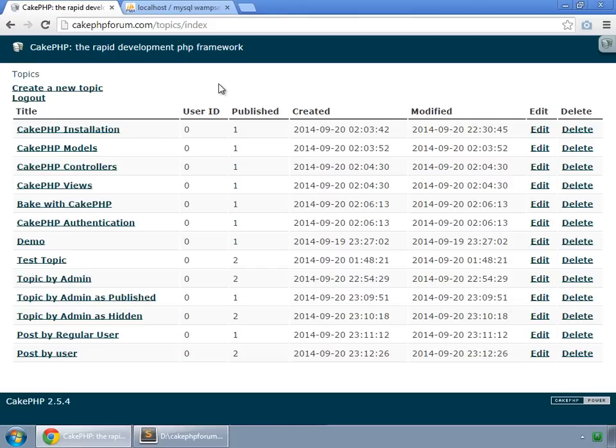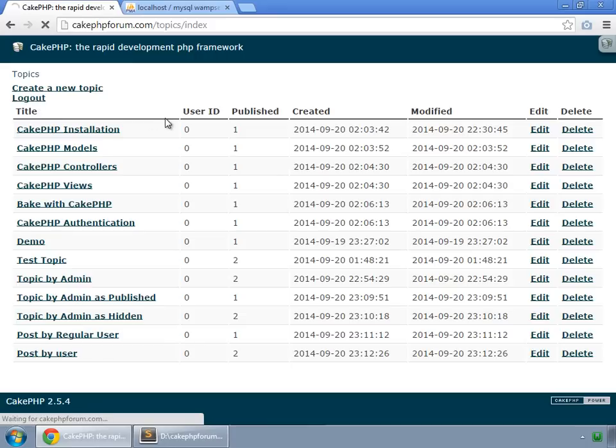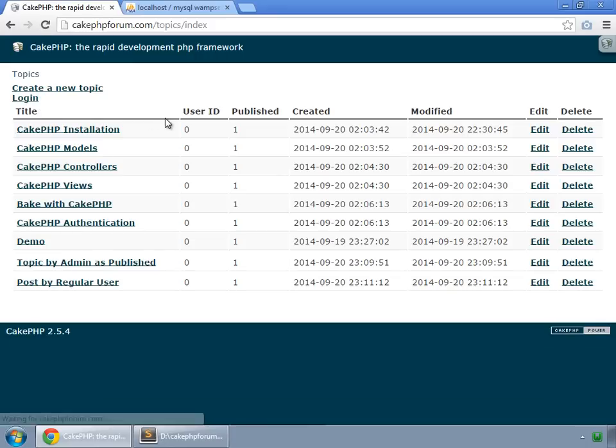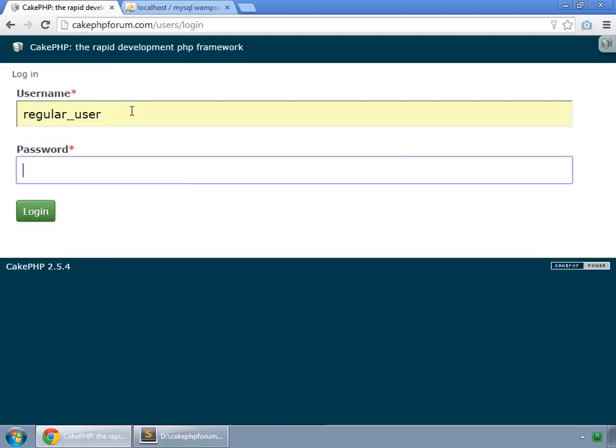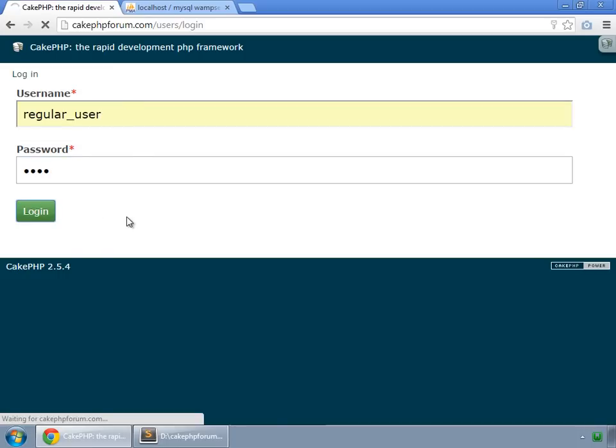We don't want regular users to be able to edit any topic. So first of all, I log out and log in as a regular user.